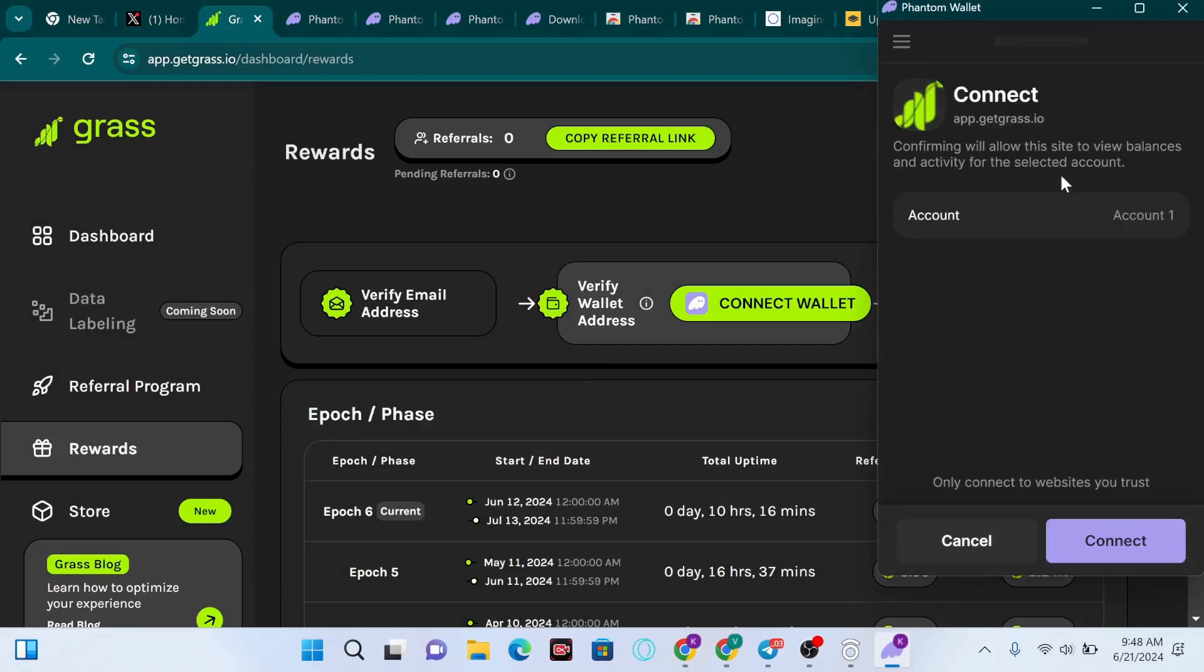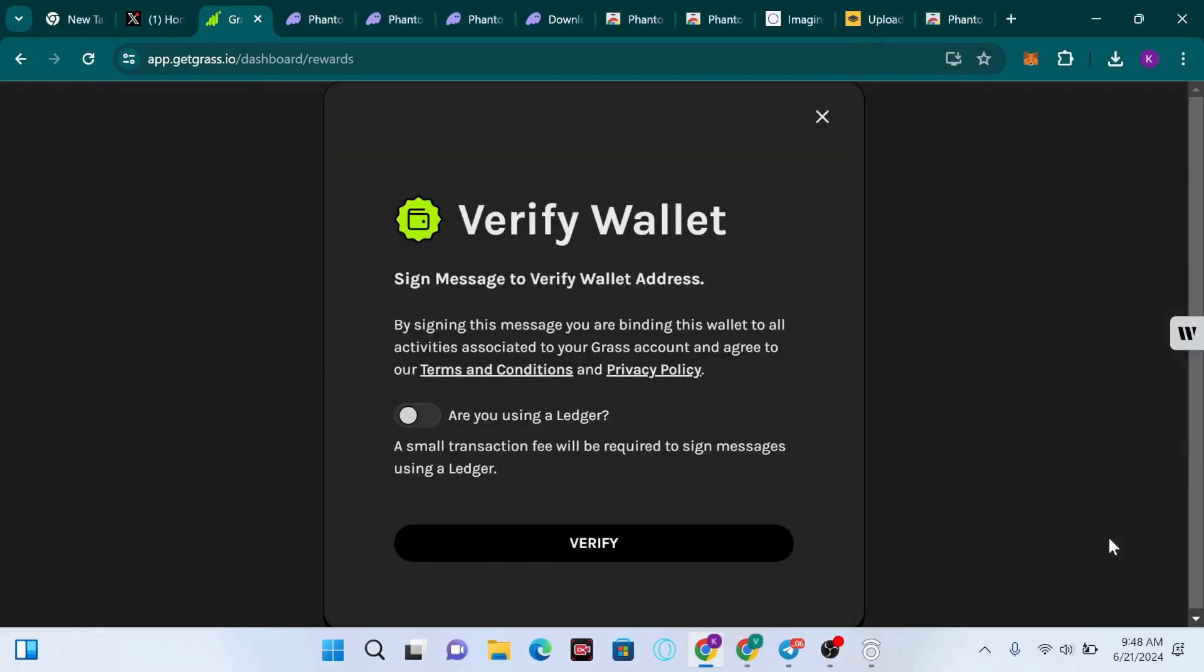Connect your wallet to Grass extension. I'm going to press on Connect. Now we need to sign a message to verify the wallet address.